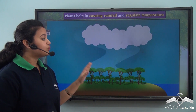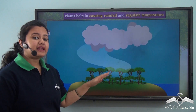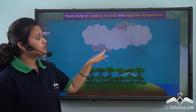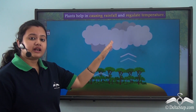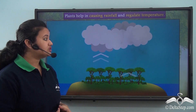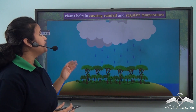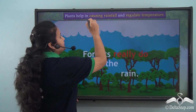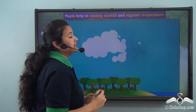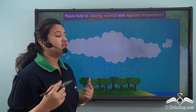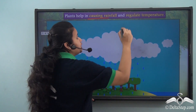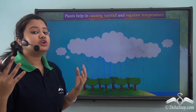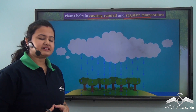Apart from oxygen, plants also eliminate water vapour or moisture through leaves by the process of transpiration. This water vapour eliminated by plants eventually forms clouds and causes rain. Thus plants help in causing rainfall, which in turn regulates global temperature by causing a cooling effect.